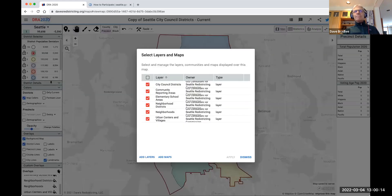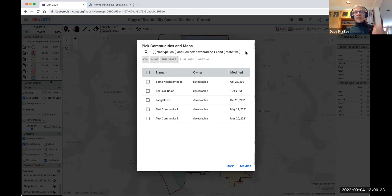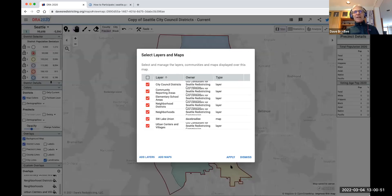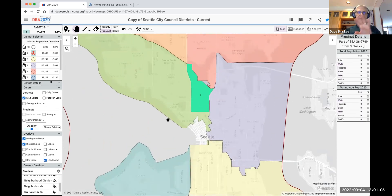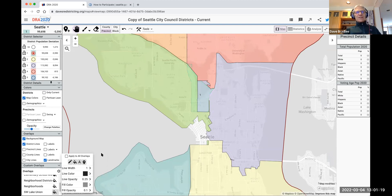Now I'll go to the gear icon, then 'add a map.' There's a search box at the top to search for map names. We're looking at community maps, my maps, for this state — and right there is the Southwest Lake Union one. I'll pick that and apply it. There it is, right on the map. It comes out a little bright, so I'll lower the fill opacity to make it more transparent.